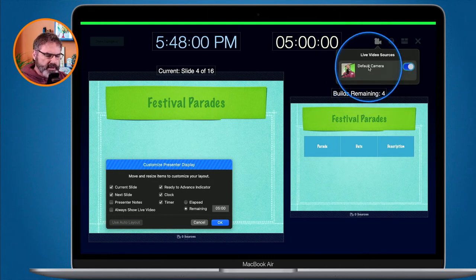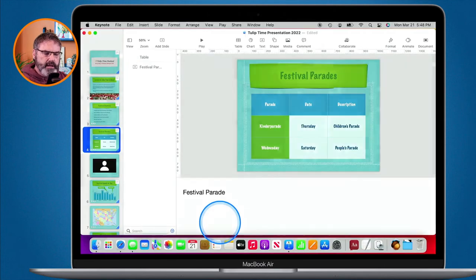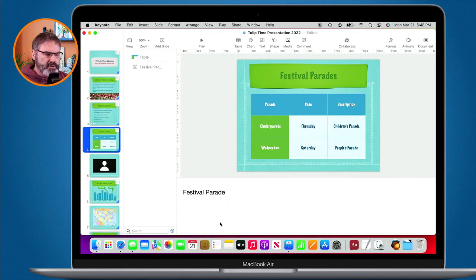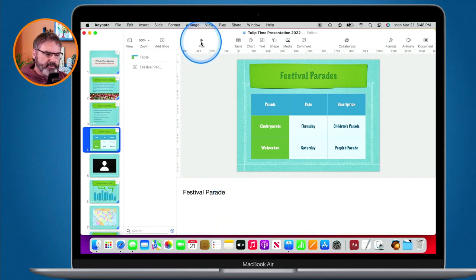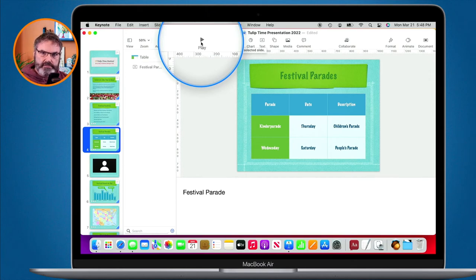When you are done, just click OK and you've set up your presenter display. When you're ready to give the presentation, click Play and that presenter display will show on your computer, as long as you have a second monitor or projector connected to your Mac.